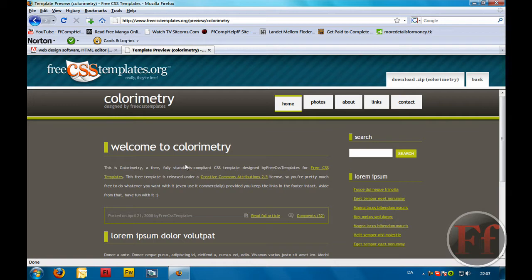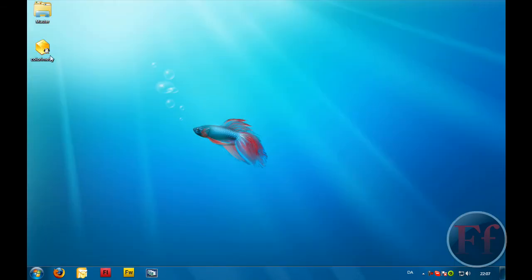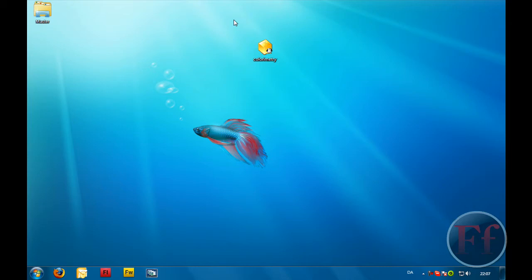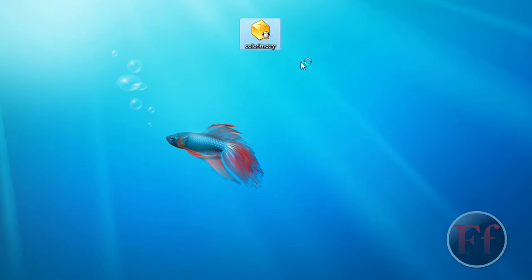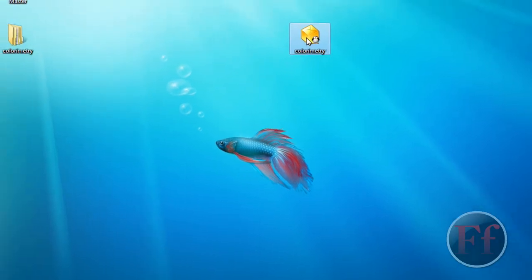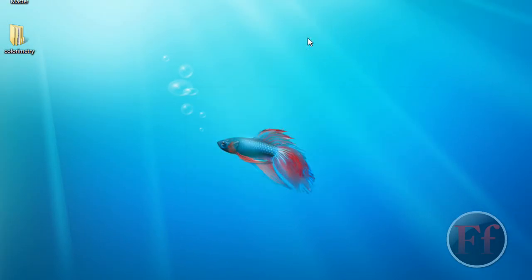In this tutorial I'm also going to show you how to get a free .co.nr domain and put your site on the web. Now you have your colorimetry zip file here. We're just going to right-click it and extract here. If you do not have WinRAR, you can just download it. And you can go ahead and delete the zip file now.